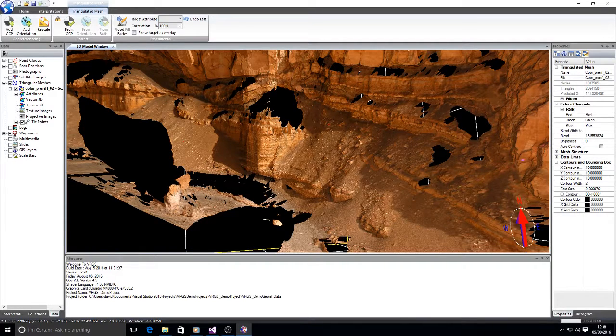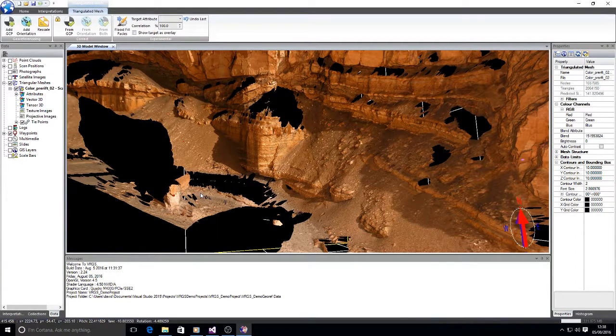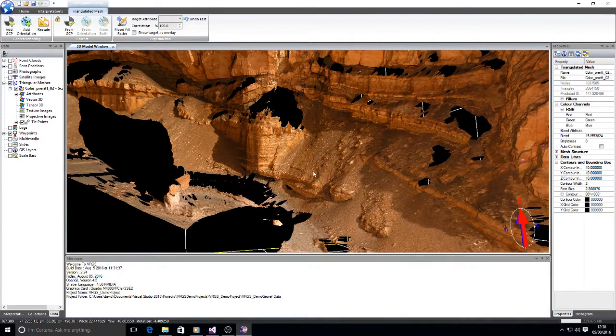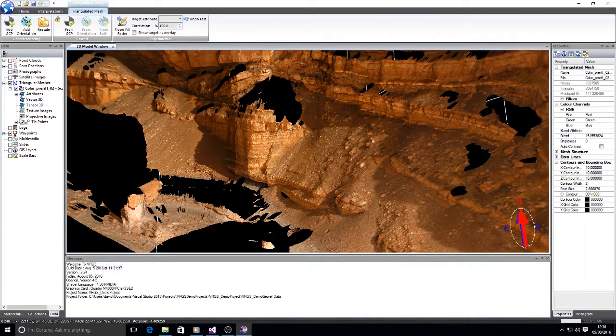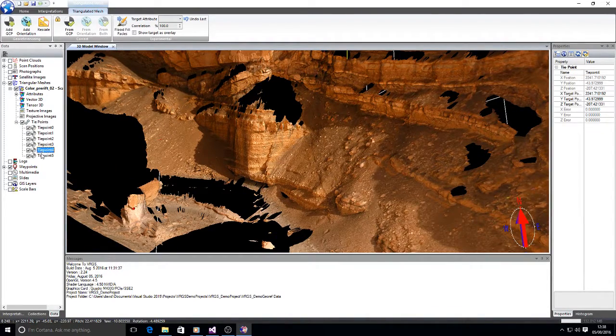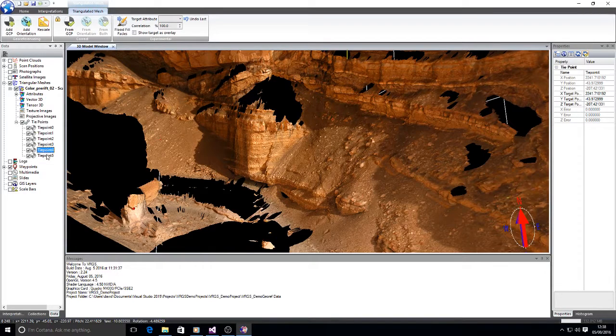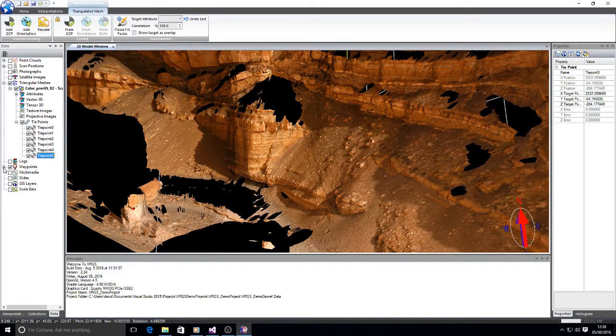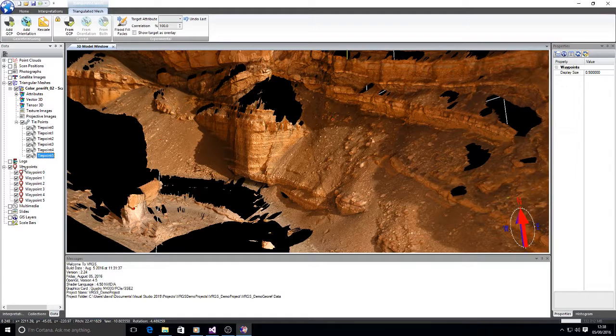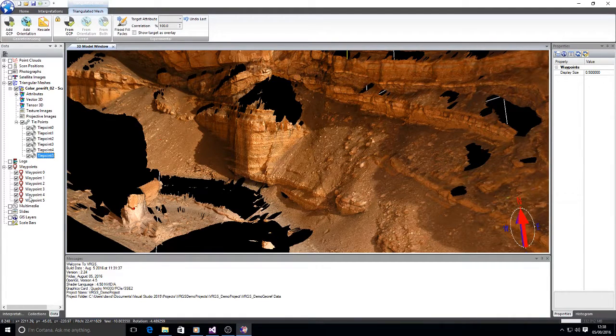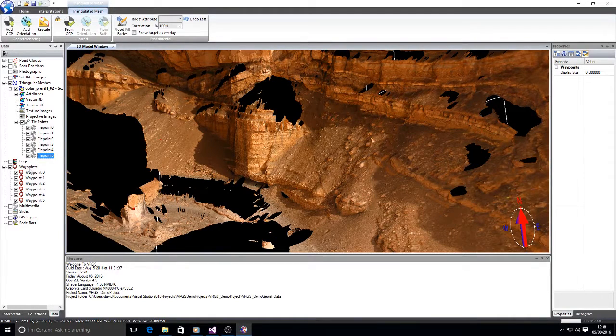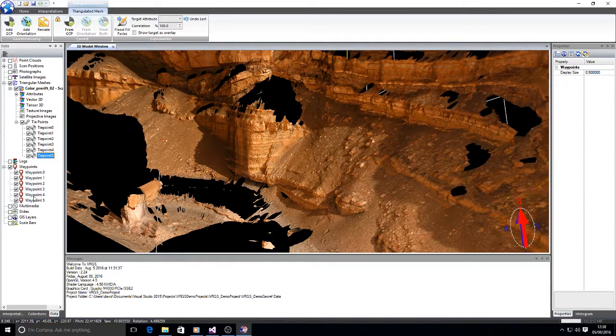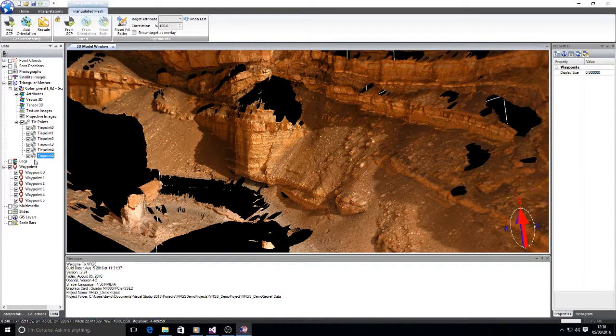These are positions that have been mapped with differential GPS in the field. If I open up the tie points we can see tie point 4 and tie point 5 have been added. I have already imported a set of GPS positions. These can be imported or you can add them in manually and type the values in.